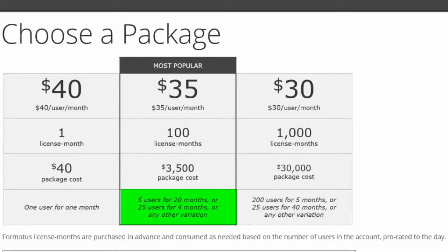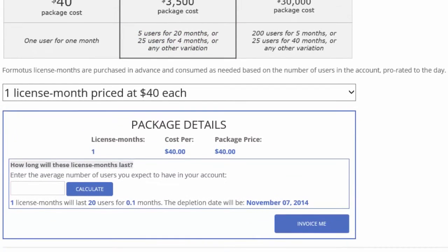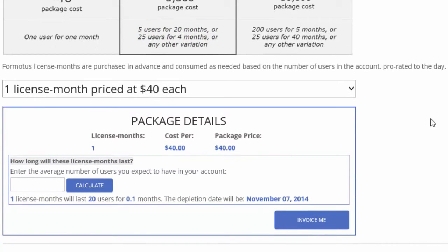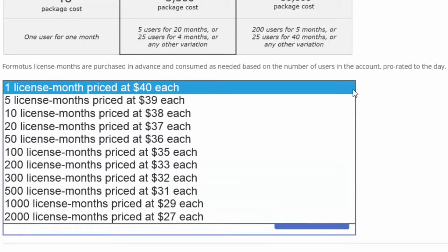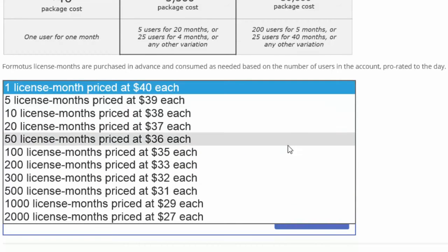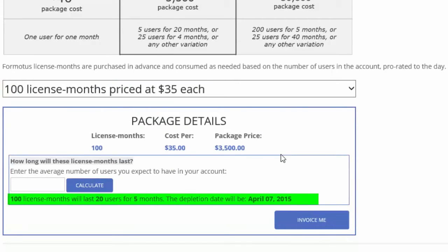Choose one of the many packages in the drop-down list and use the calculation feature to find your ideal number of license months. Once you select a package, you will see your calculated depletion date. In this example, 100 license months with 20 users will last until April 2015.